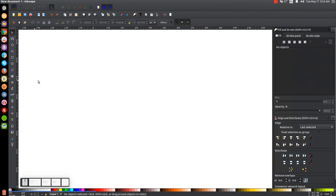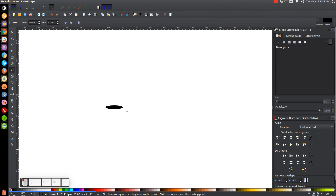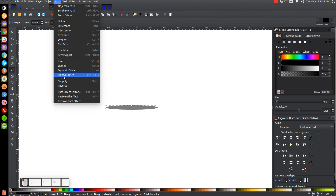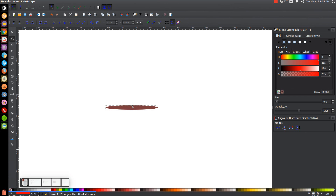The first thing we're going to do is create an oval. Come over to the Circles and Ellipses tool and create a very thin oval. I'm going to take the opacity and drop that down about in half, then we'll go to Path, Link to Offset, and we'll turn the offset red. I'm going to grab this little node and pull it out so that the red ellipse is a little fatter. We'll leave that and go to Path, Object to Path, and that finalizes it.